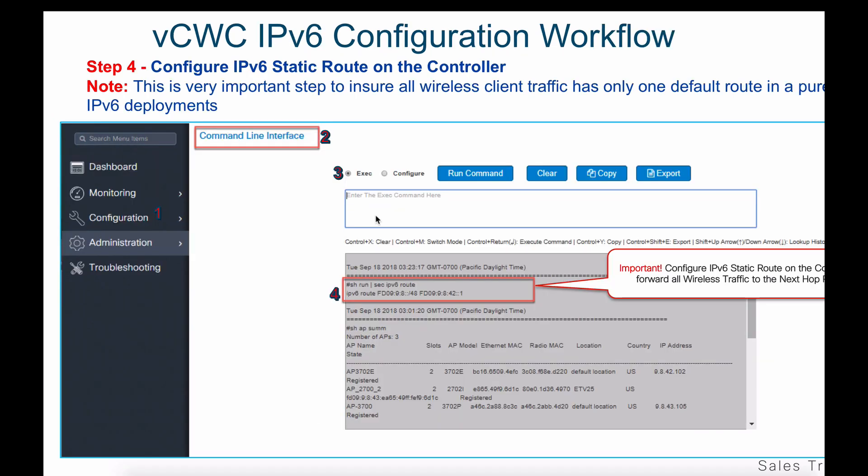The next step in configuring IPv6 on the Cisco wireless controller is configuring an IPv6 static or default route. This is a very important step to ensure that wireless client traffic has only one default route in a pure IPv6 deployment. This configuration is done via CLI command — go to the administration tab, choose command line interface, and enter the command for the default or static route.